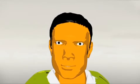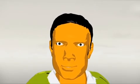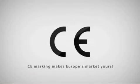That's it. Your CE marked product is ready for the market. CE marking makes Europe's market yours.